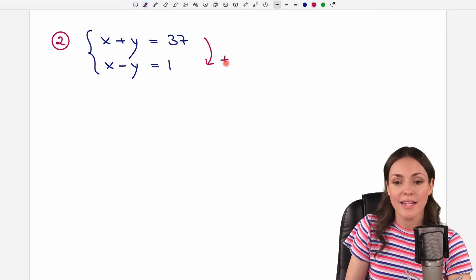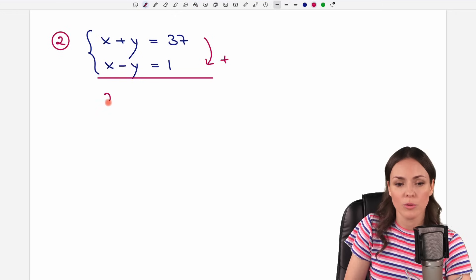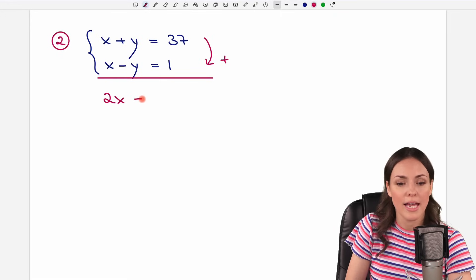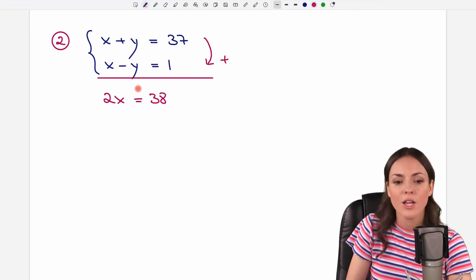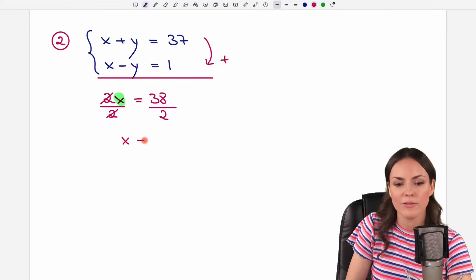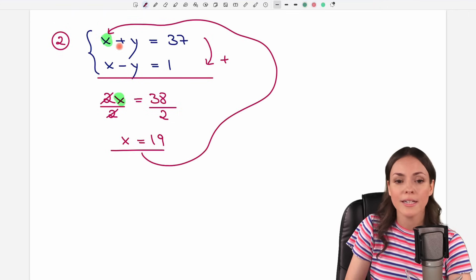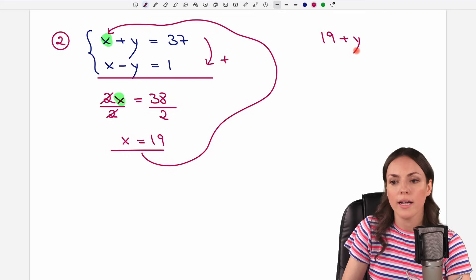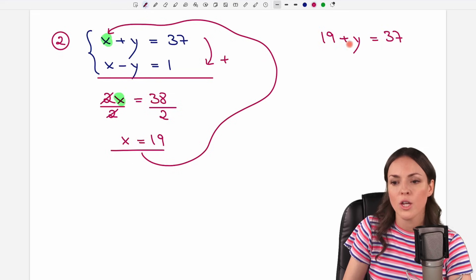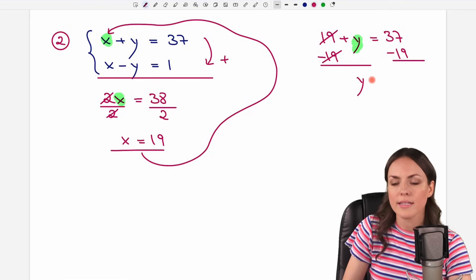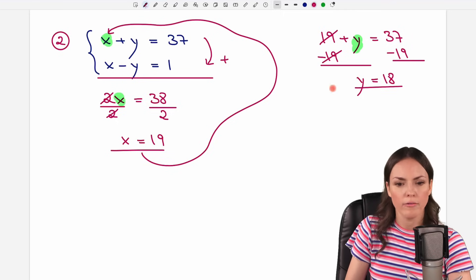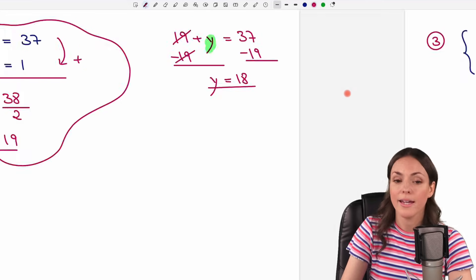For the second system, x + y = 37 and x − y = 1. Adding both equations: 2x = 38, so x = 19 again. Substituting into the first equation: 19 + y = 37, so y = 37 − 19 = 18. From the second system we get x = 19 and y = 18.